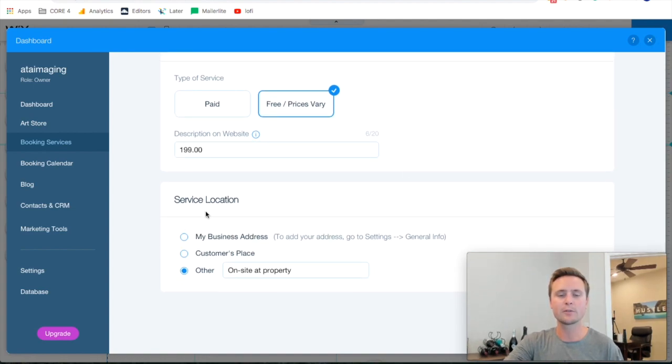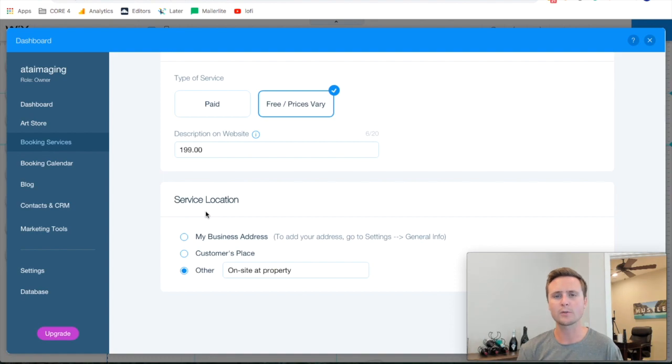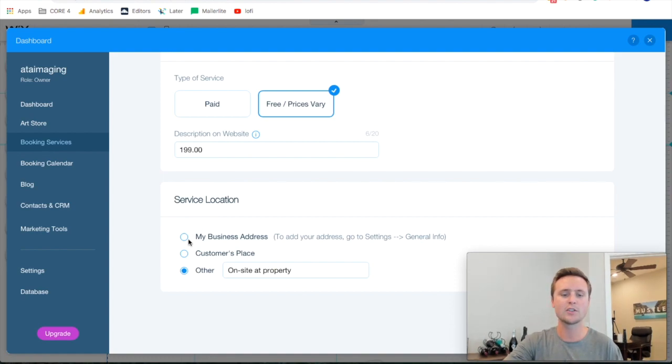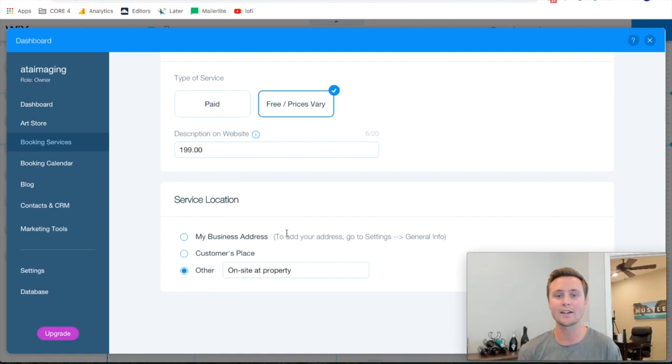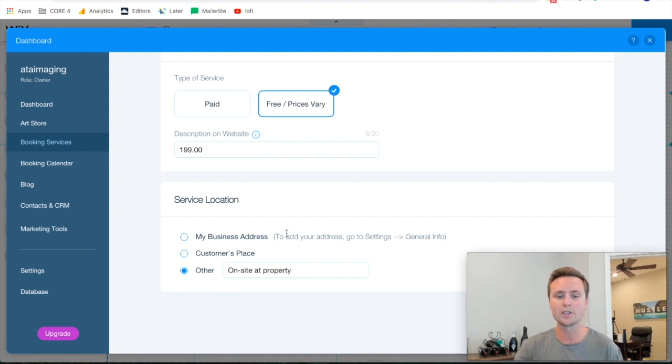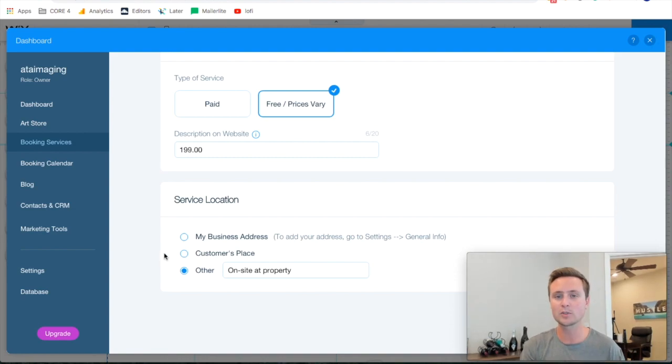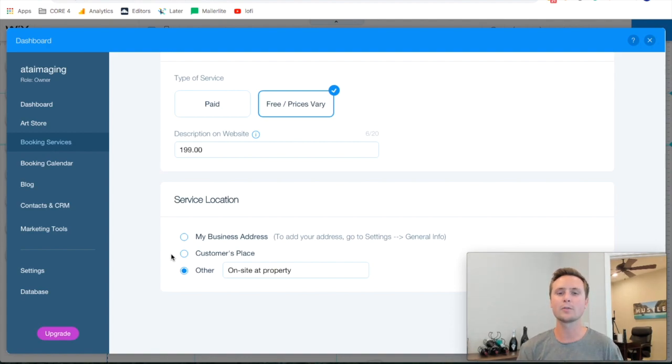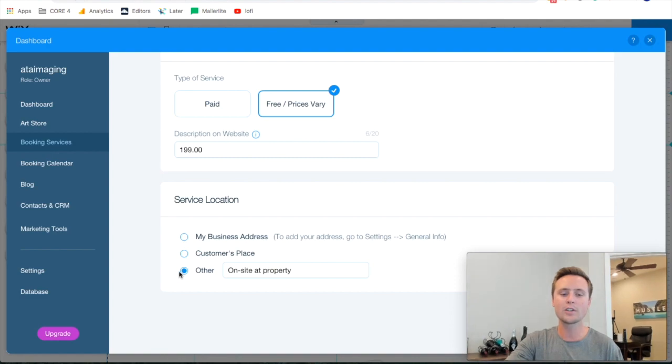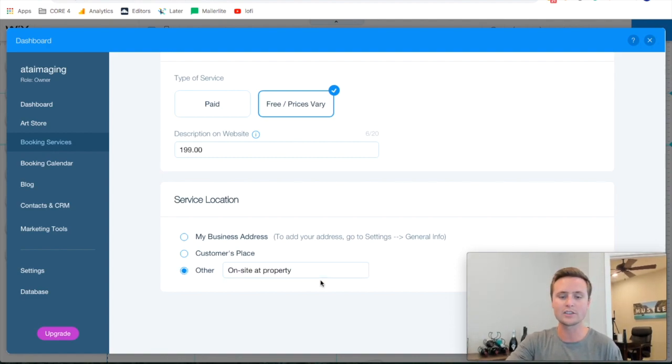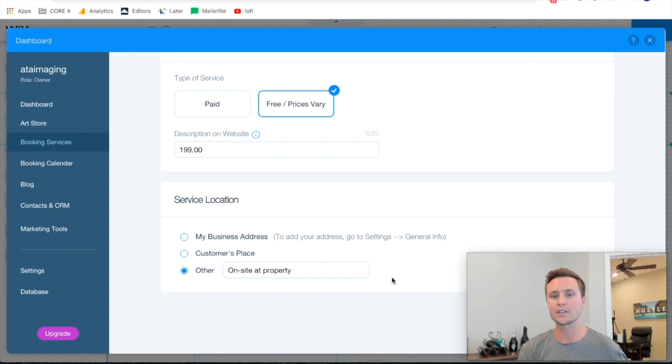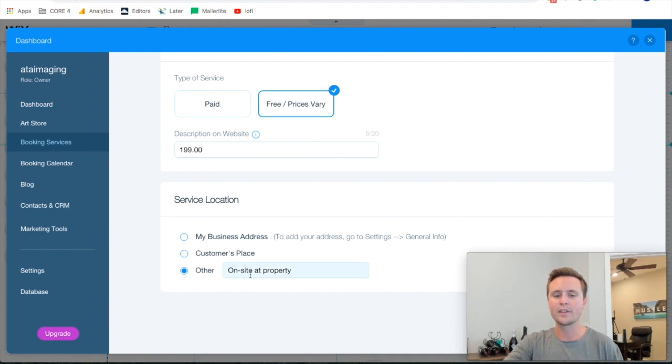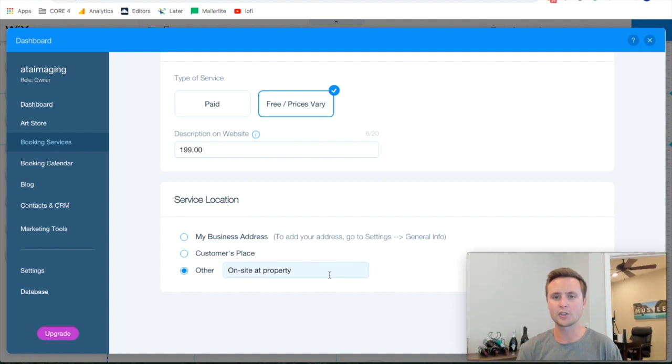And then you have three options right here for the service location. If you are a studio like a photography studio and it's happening at your studio location you can do my business address and then you just set that in settings and then people know when they book it they have the address of where your studio is. If it's happening at the customer's place at their address then you can select this button and they input their address and the information that you receive when someone books it has their property address. Or you can do other and you can just put in whatever you want here. I always put on-site at property and that's whatever address they're going to enter in the notes.